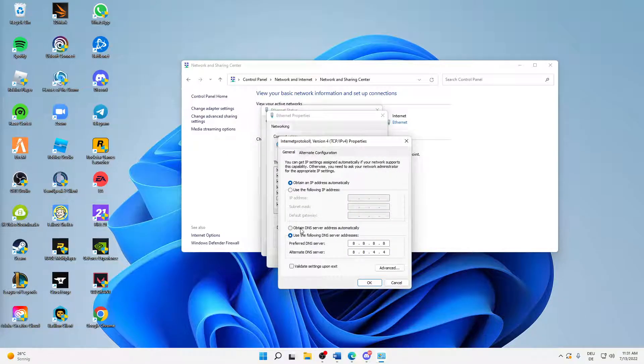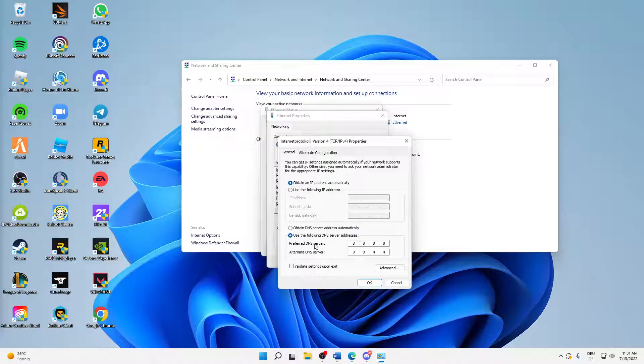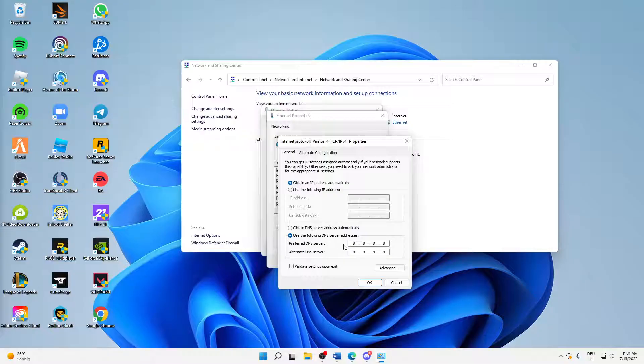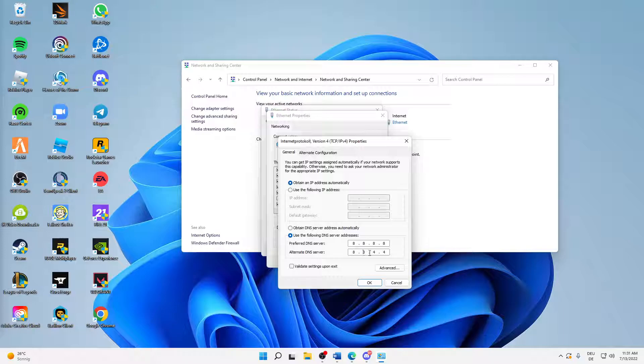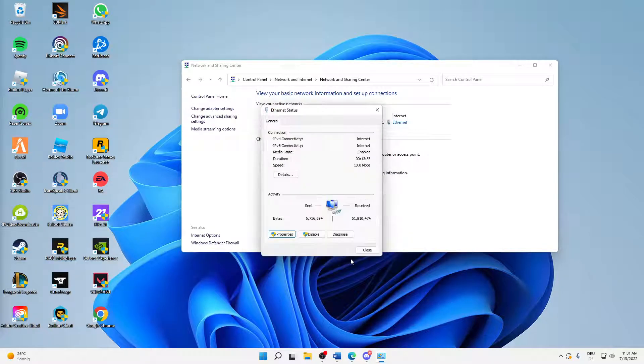And then down here, make sure to change over from 'Obtain DNS server address automatically' to 'Use the following DNS server addresses.' And then type in for the preferred DNS server 8.8.8.8, and for alternate DNS server 8.8.4.4. And when you have done it, just click on OK, click on Close, click on Close, and click on Close.